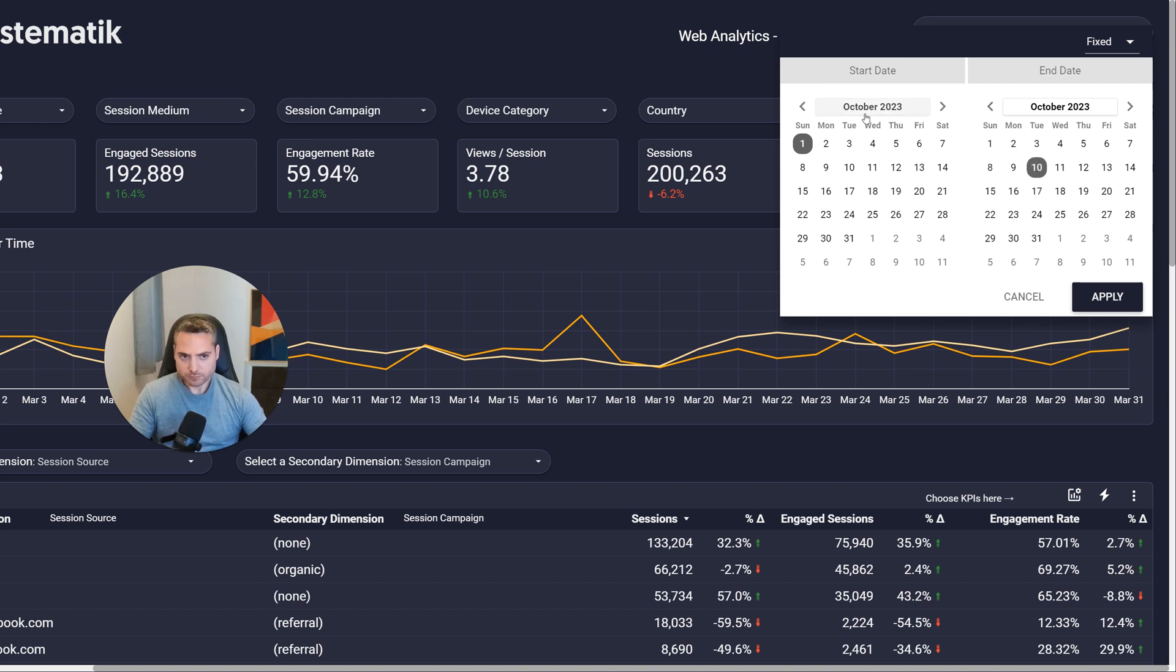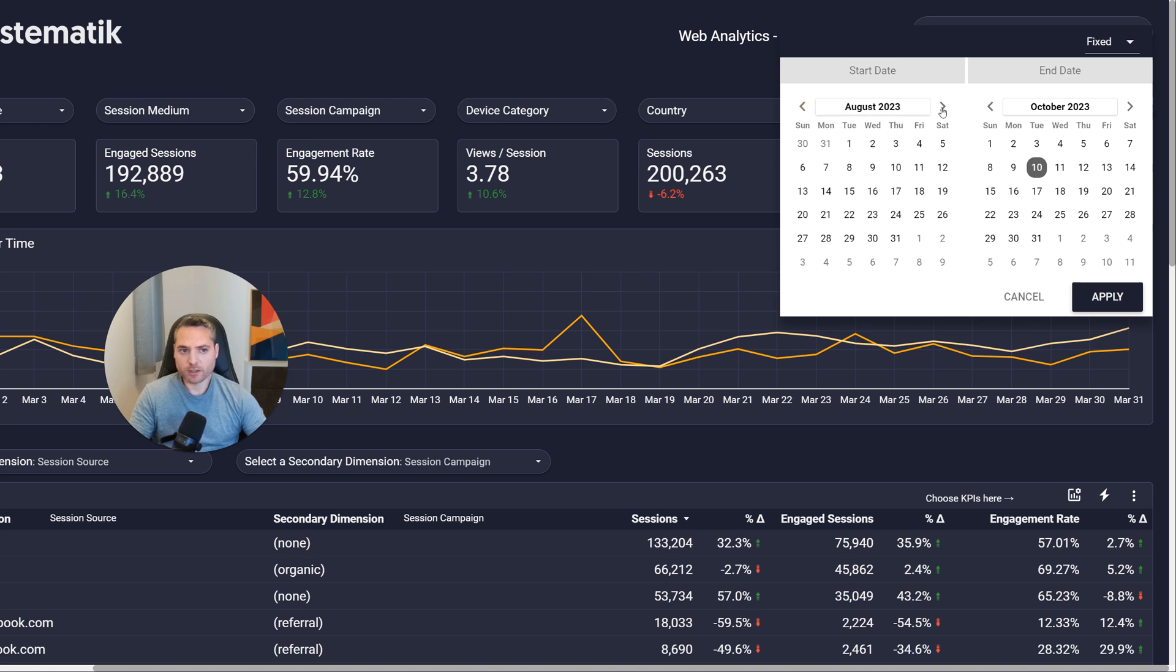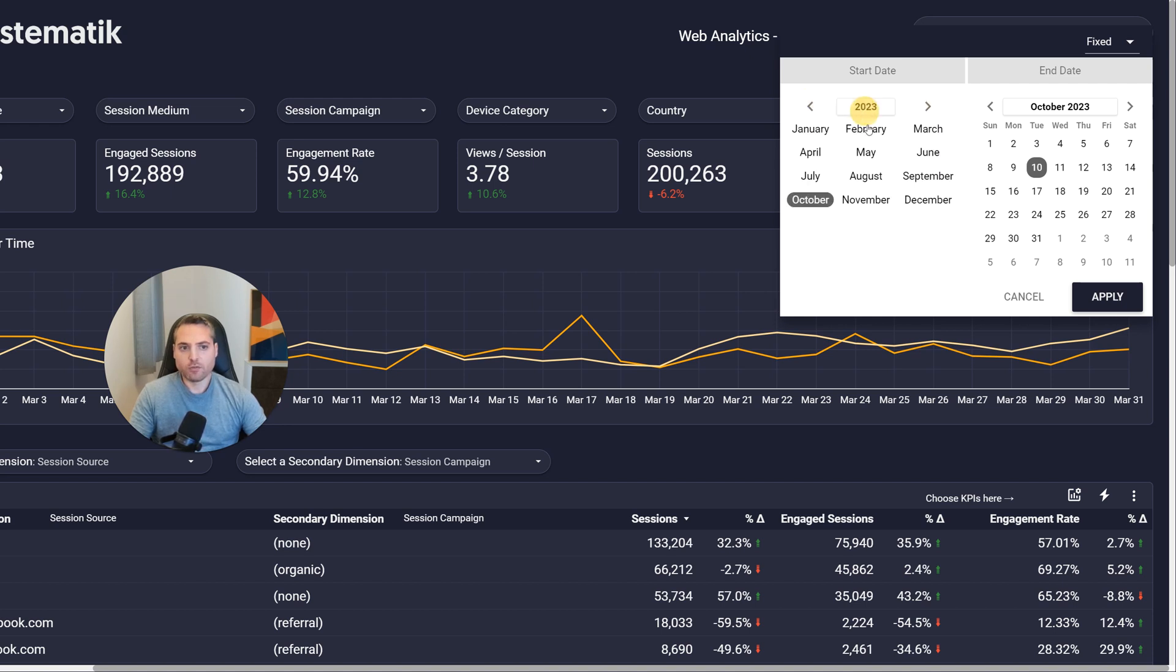However, if your dashboard only refreshes once a day, I would recommend not including today, because you might not get any data, or it might just be incomplete data. So I normally leave that unchecked, unless your dashboard is real-time. Then obviously, if it's real-time and you need today's data, you want to include that.